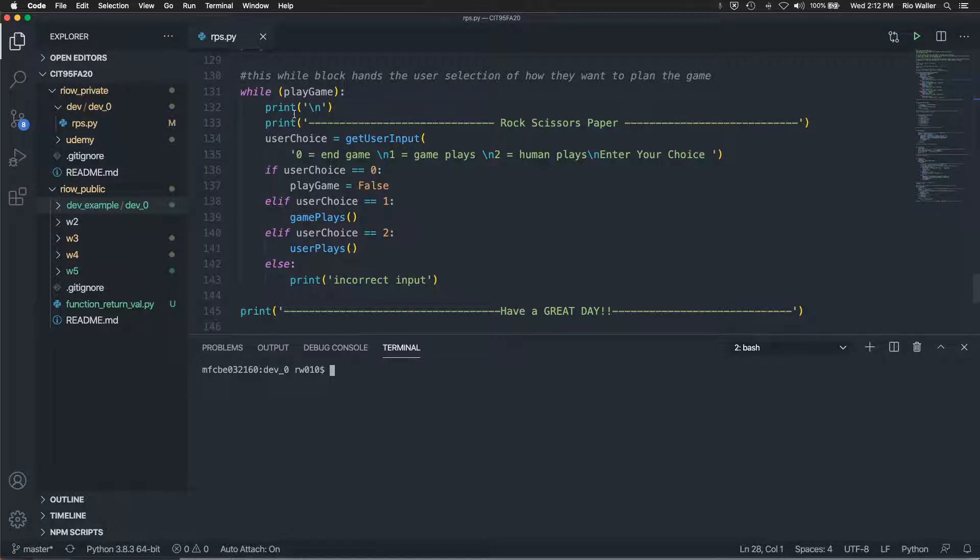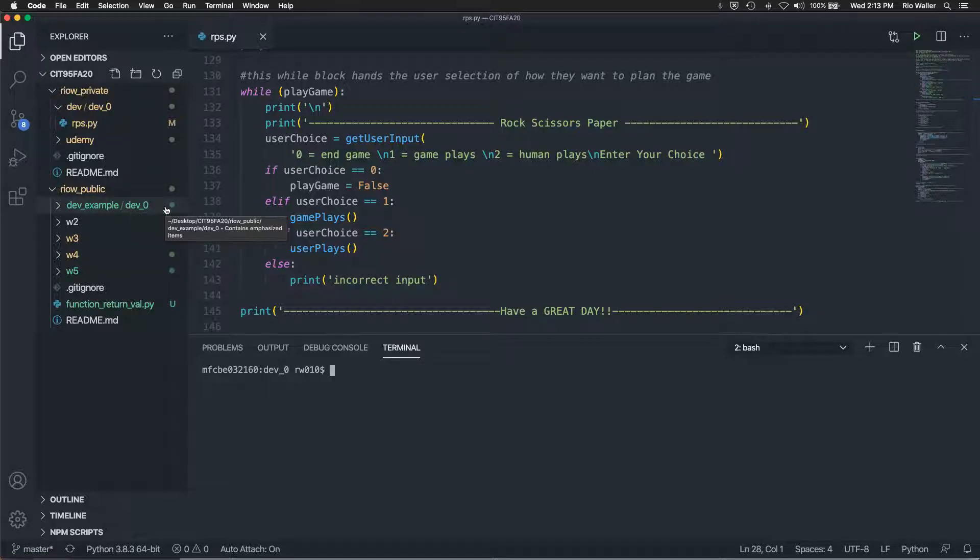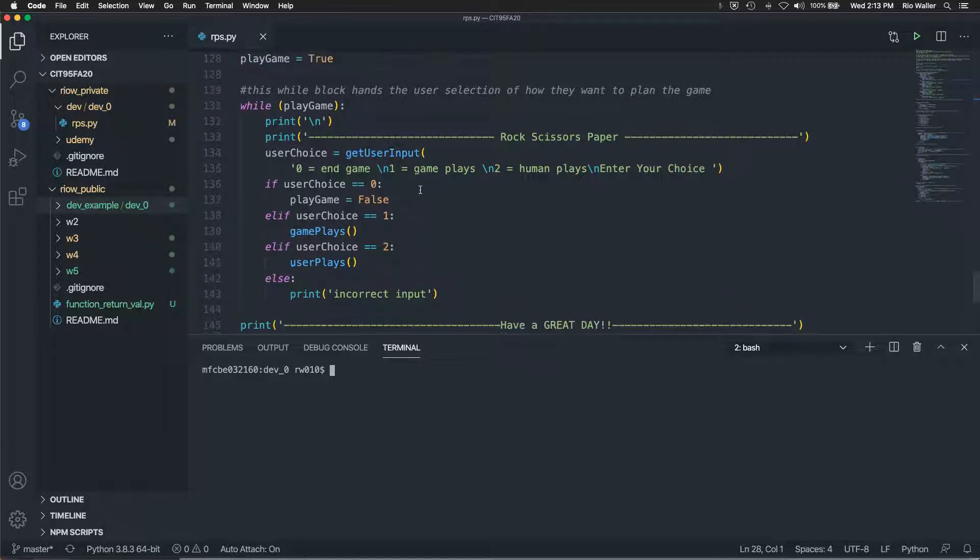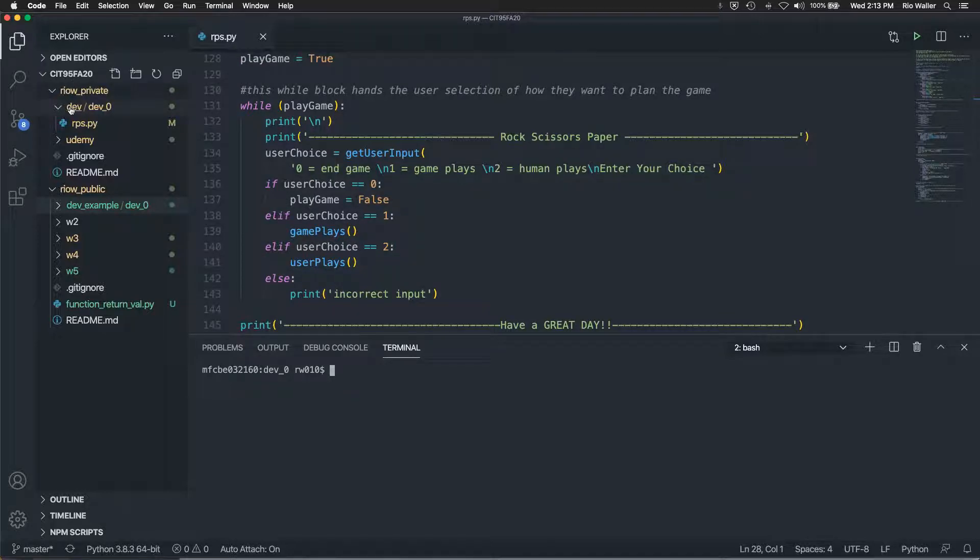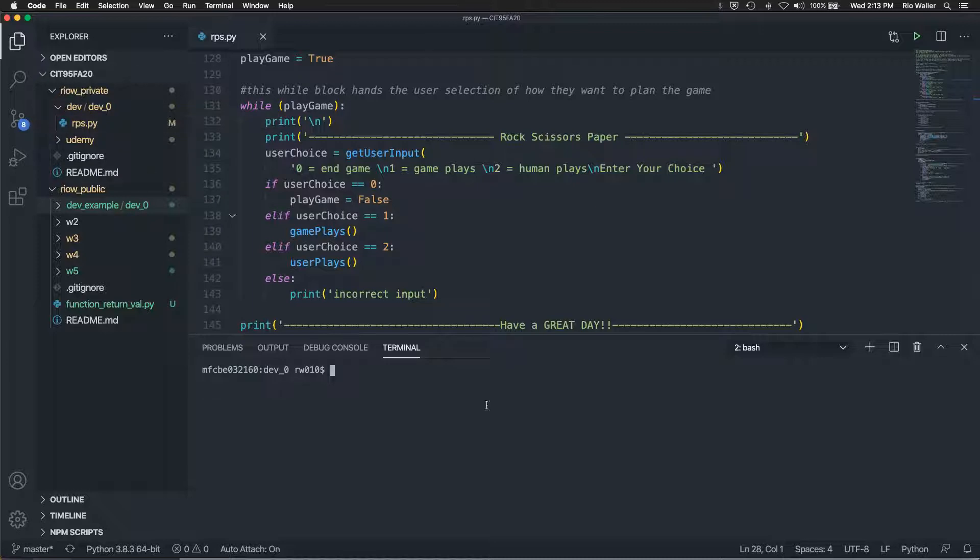Before I show you this, I am going to also release my code out on public called dev example, dev zero. So that if you want to take a look at my code, you're welcome to after what I've shown you today, but also know that this code needs to go into your private under directory called dev under also create inside of their dev underscore zero, and then put your code in there.